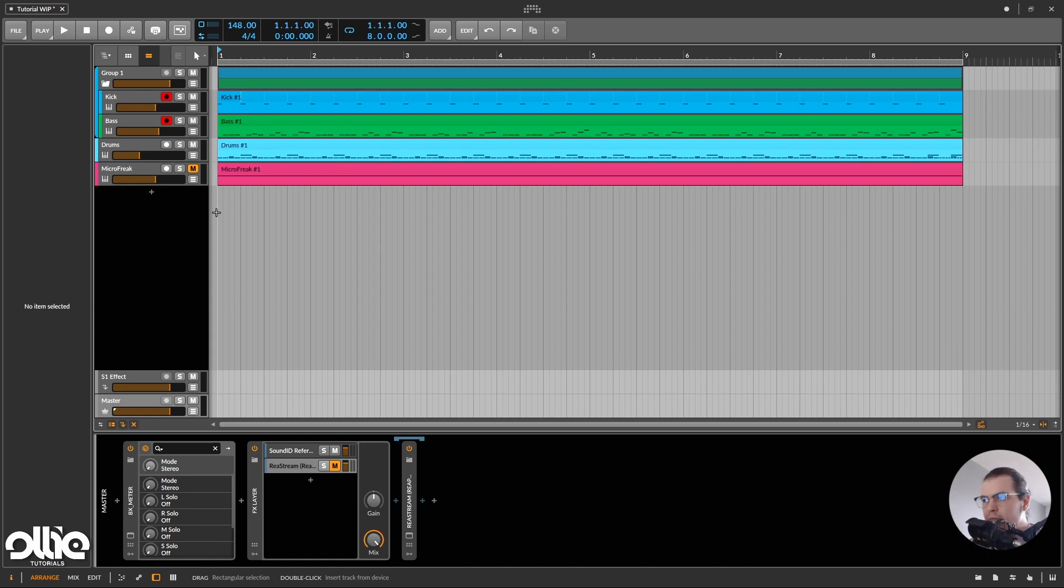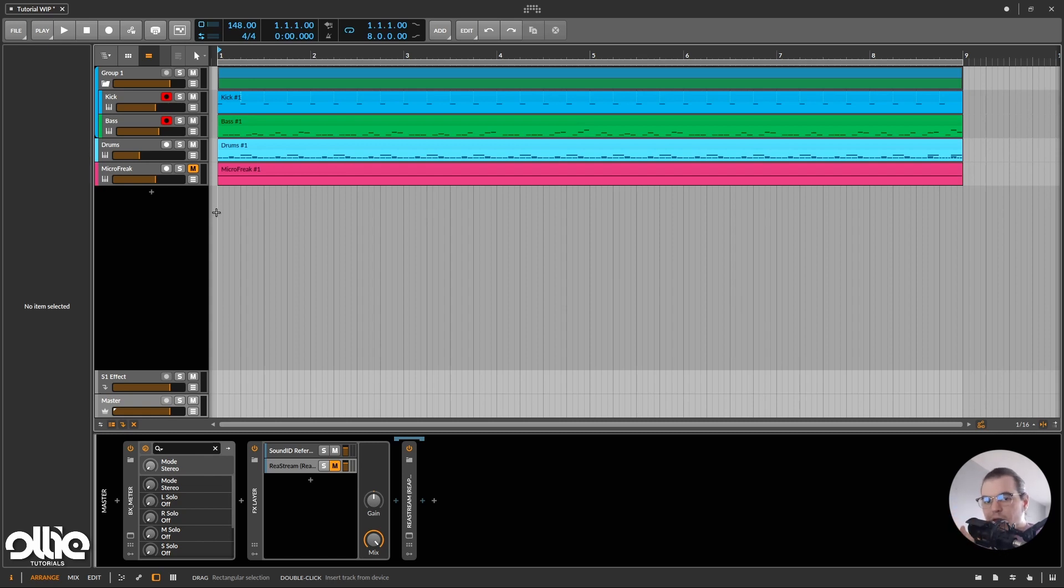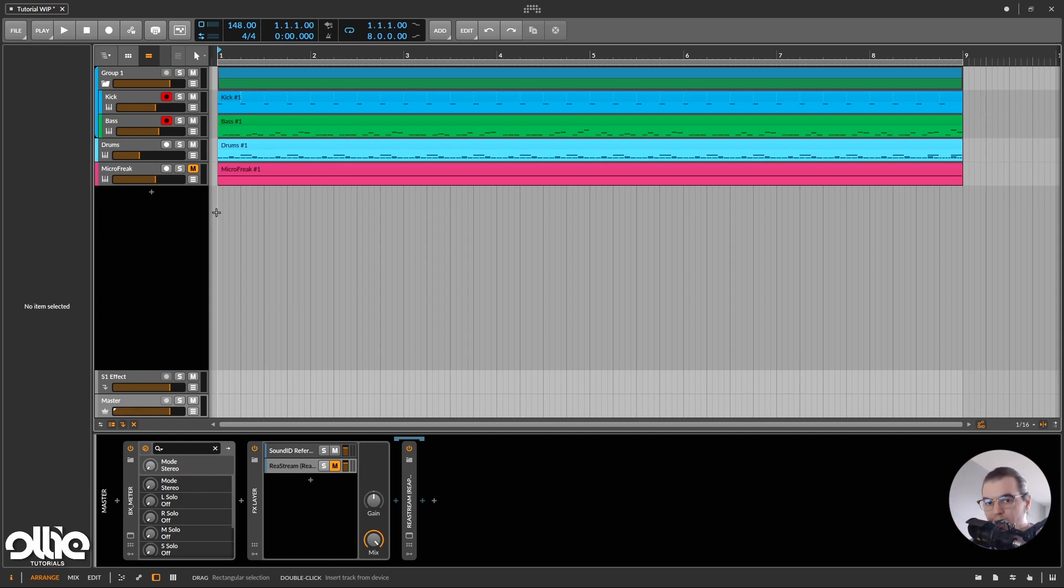And here comes the subject of this tutorial, which is Bitwig's native arpeggiator, aka my new favorite arpeggiator slash sequencer. In this tutorial, I want to talk to you about this arpeggiator, why I use it, and what's the workflow I built around it.